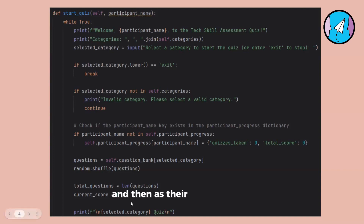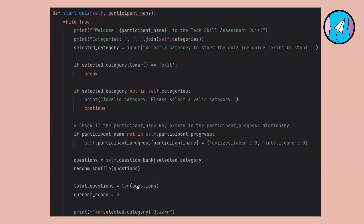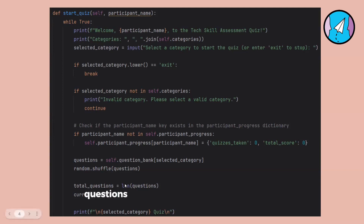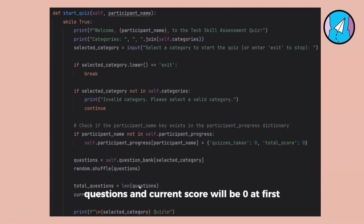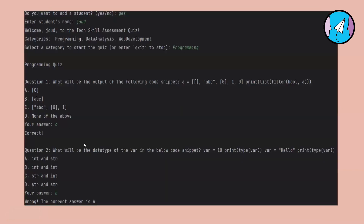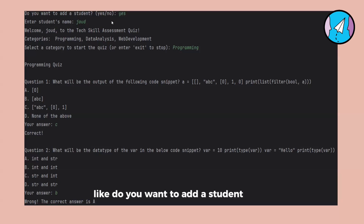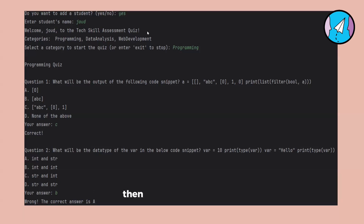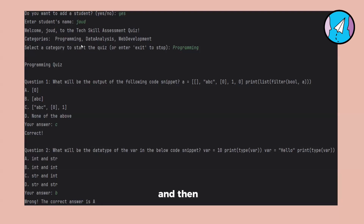The total questions count is set from the length of the question list, and current score starts at zero and will change as answers are given. In the demo, I added a student name, entered my name, received a welcome message, saw the categories listed, and chose the programming one.